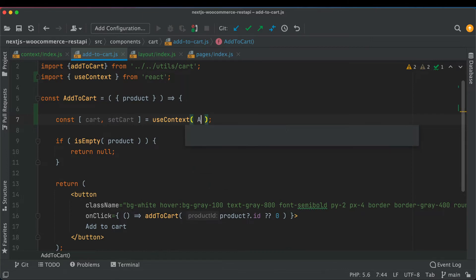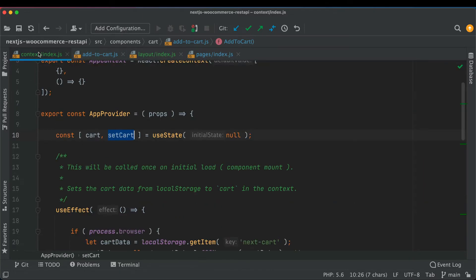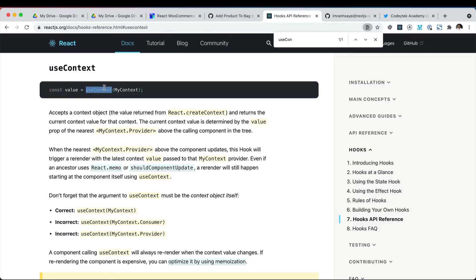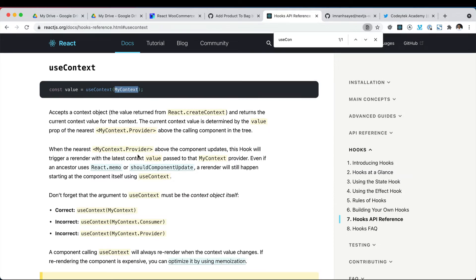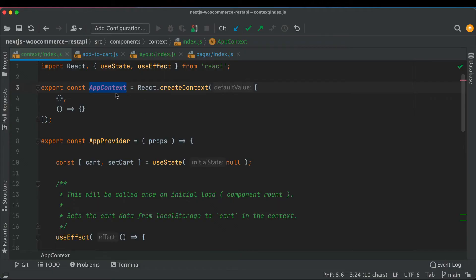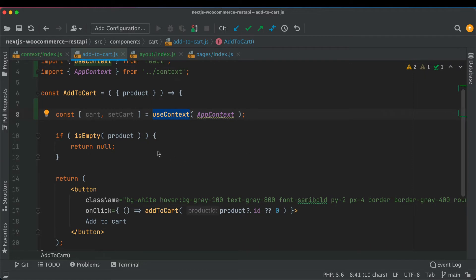We'll pull the AppContext at the top — that's what we're going to use. With useContext we need to pass the context we created so we can get the values we need. In this case we need not only the value but the function as well, so we get both cart and setCart. Brilliant.